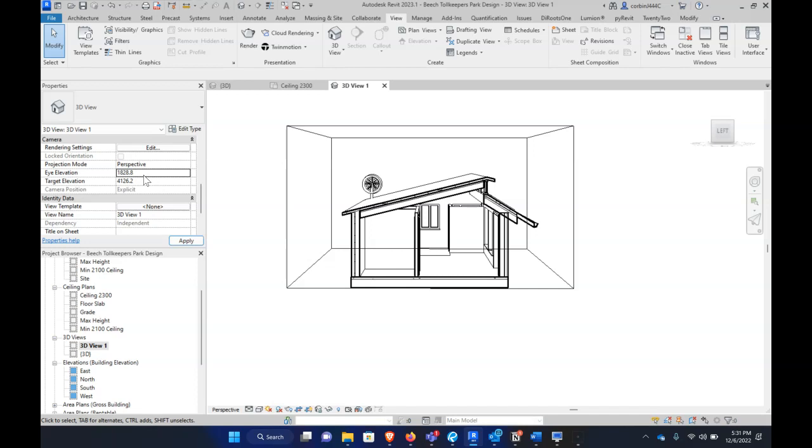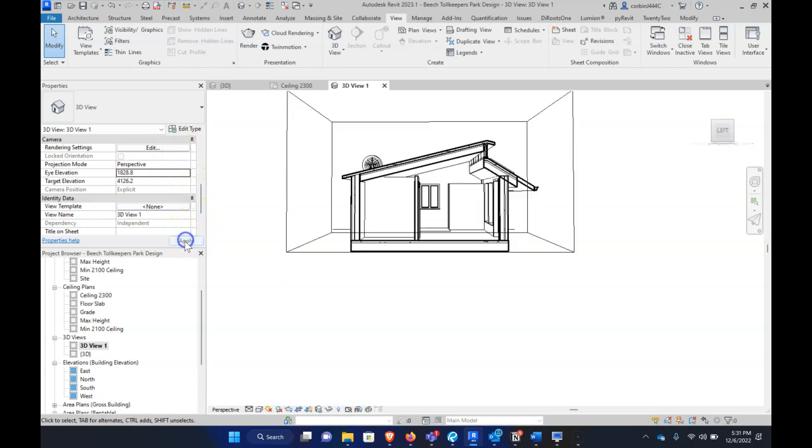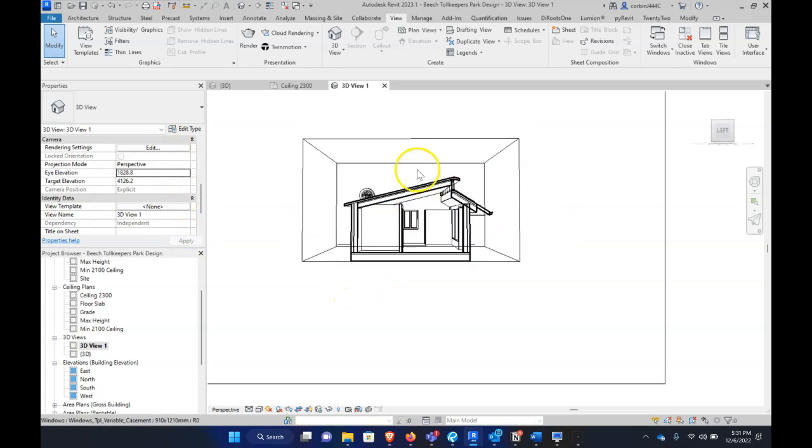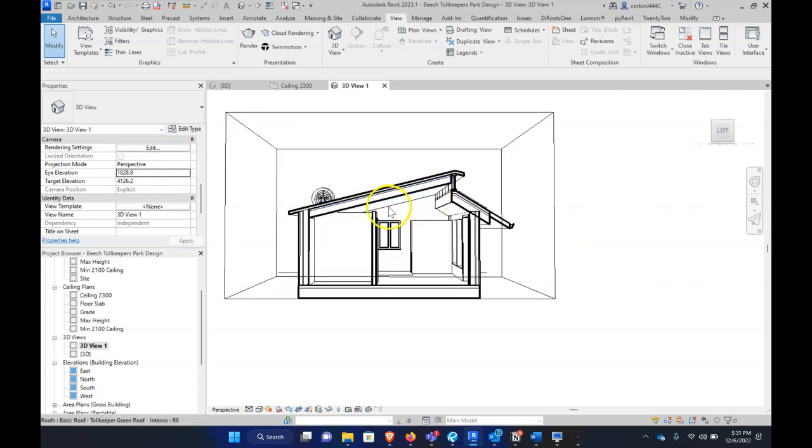you want to think about eye level. So let's just say 1800 millimeters - so I have six feet, 1800 millimeters, somewhere around that range is fine. And when we do that, it kind of brings us down to a little bit more of a better view.